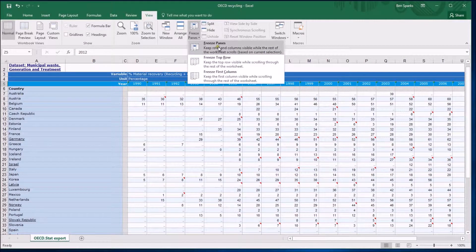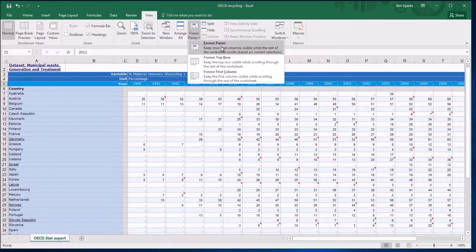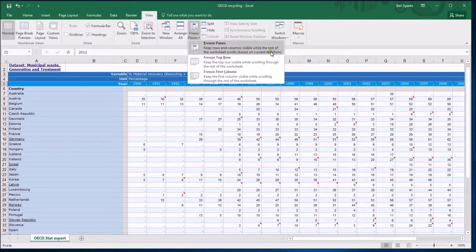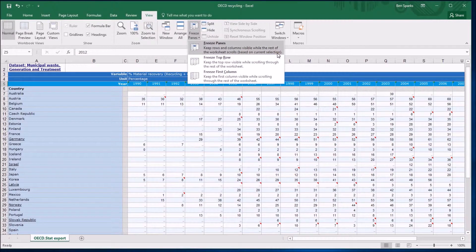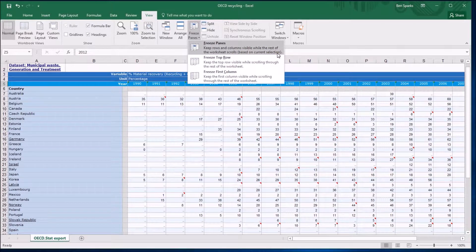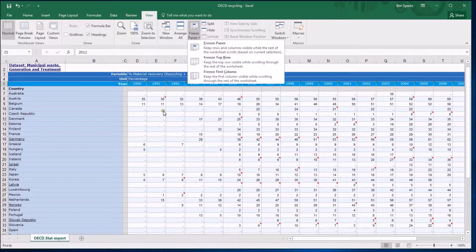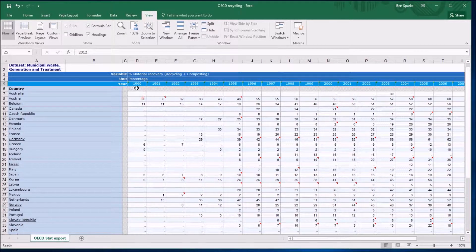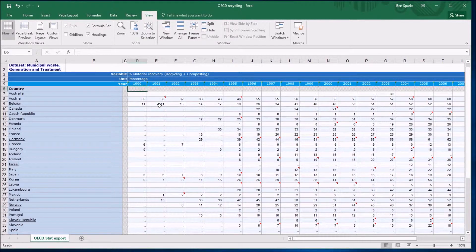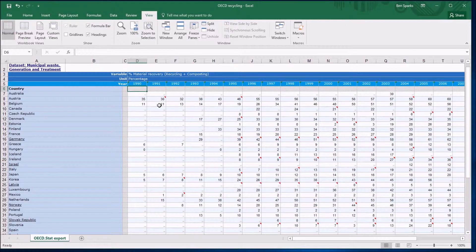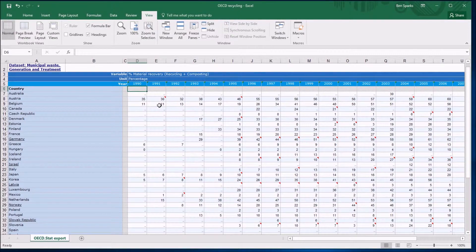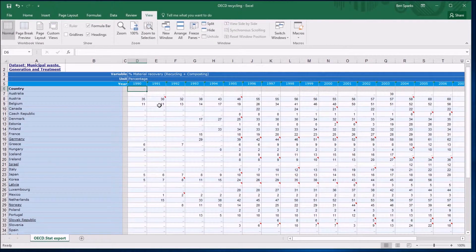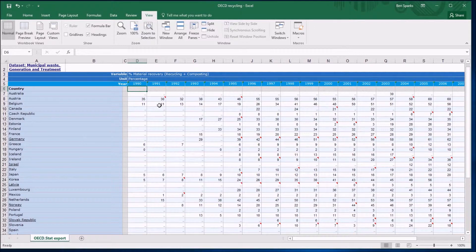You'll note that it says based on current selections. You need to pay attention to what you clicked on first before you click on this button. It will actually, for example, if I click on this cell, the cell I click on before I click on that Freeze Panes button will be the first cell that is movable, and the rest of it above and the rest of it to the left will be frozen and will remain in place wherever you are scrolling around.